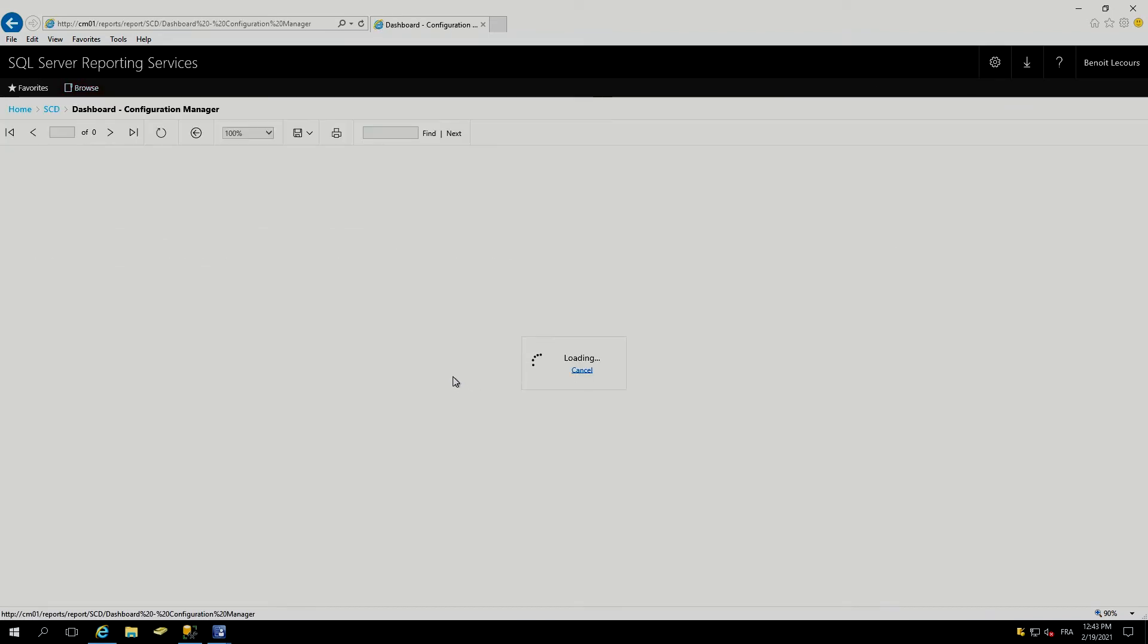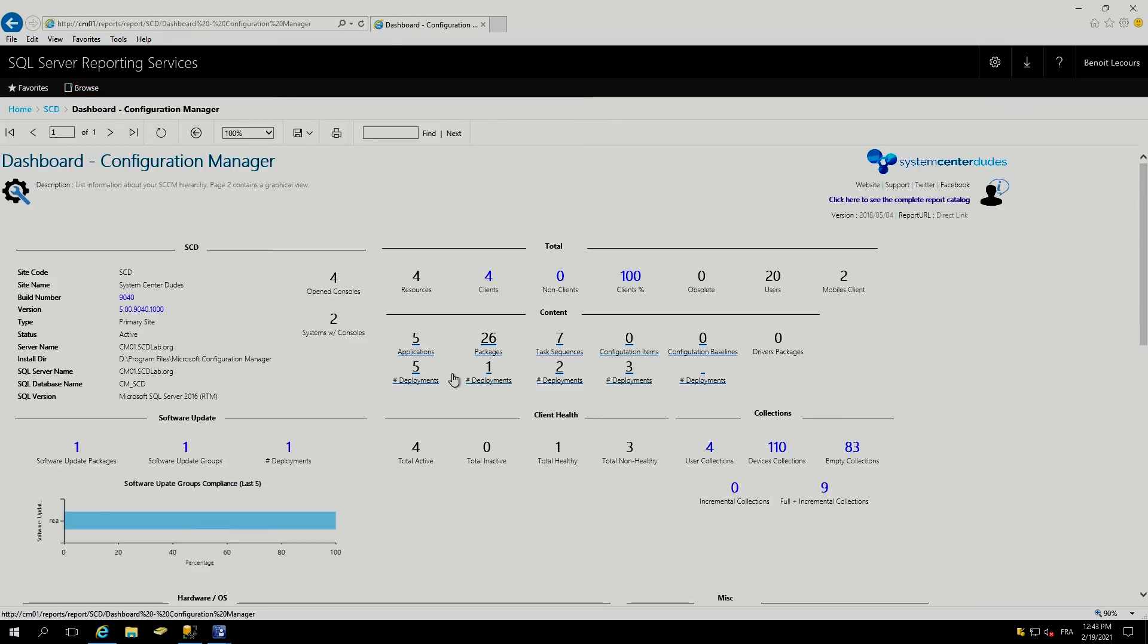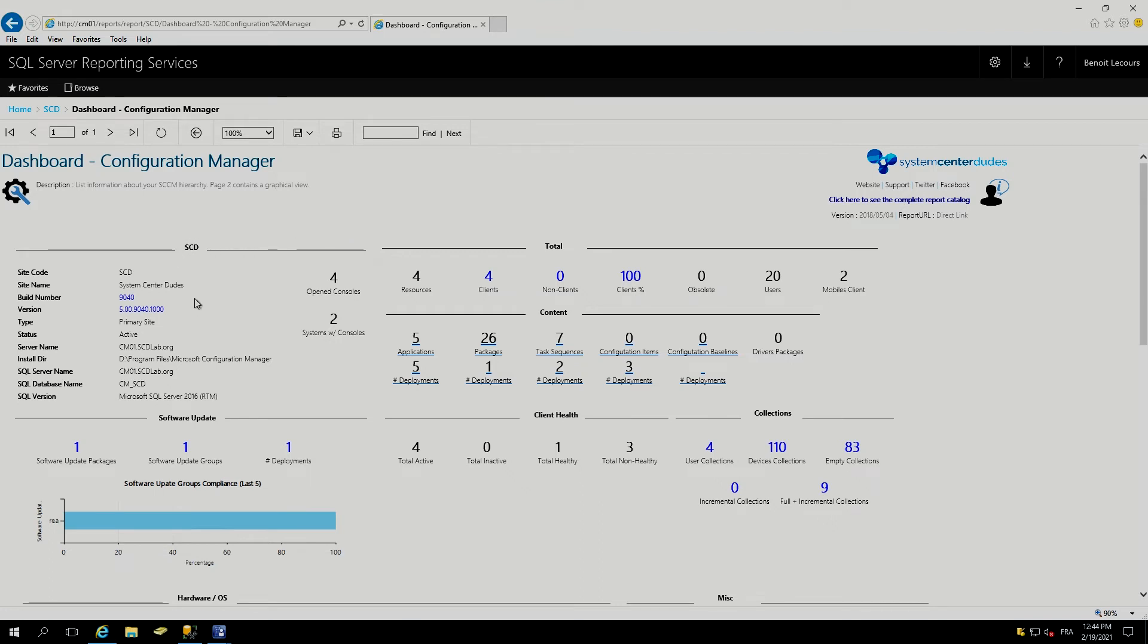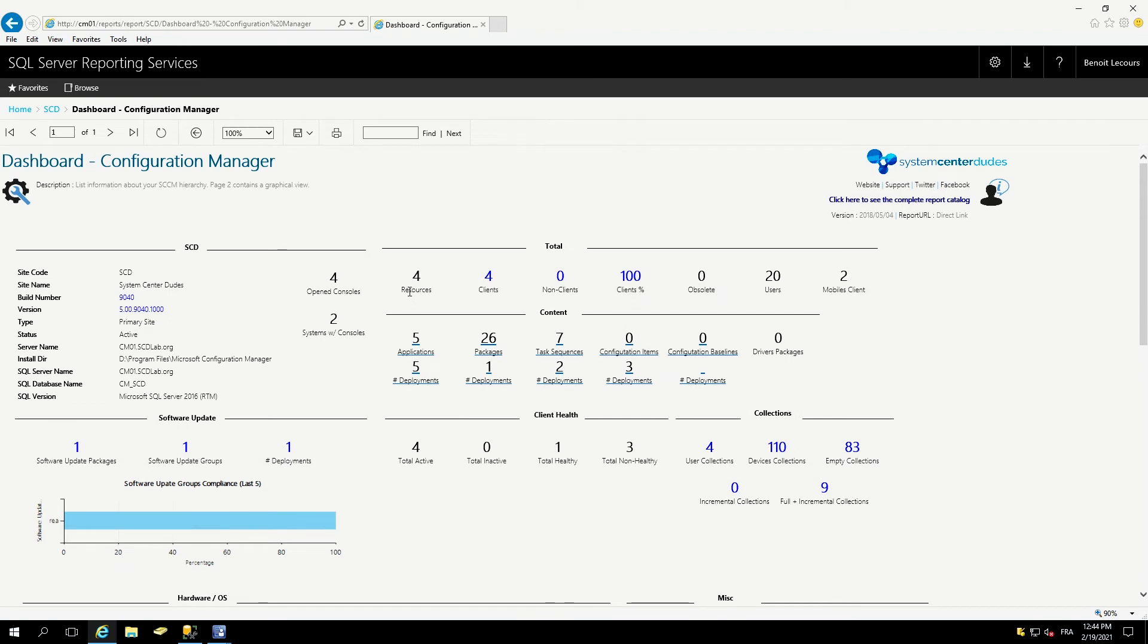Let me show you a dashboard. So this is the kind of dashboard we've built. This one is a clear overview of all your SCCM servers. You can see that our site is SCD, the build version of the site, the type of the site, it's primary site, it's active, and its install directory. I can see that there's actually four open console, their system with console, all the resources. Four resources, four clients. We also have some statistics about the application deployment, the task sequence, and everything is linked.